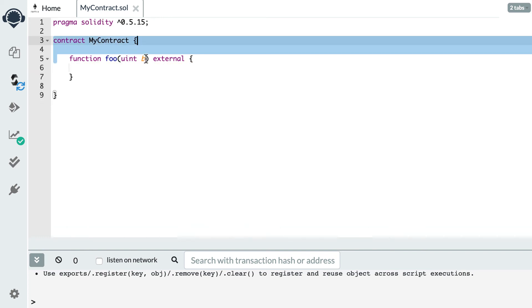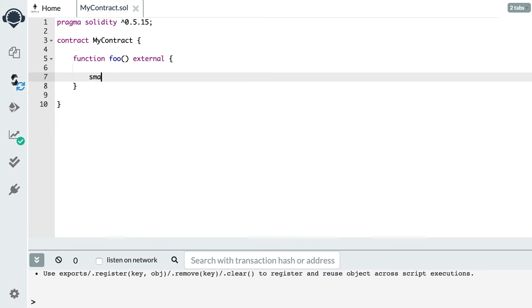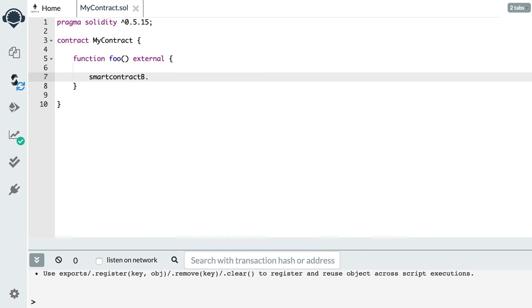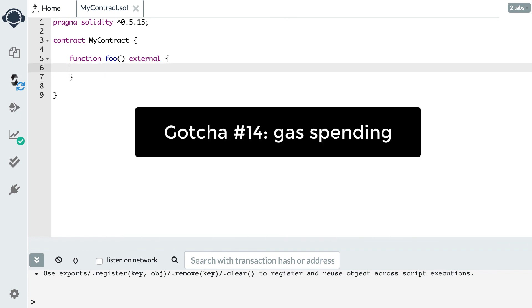The next gotcha is what we call a re-entrancy attack. Here I have a foo function that calls a function of another smart contract — let's say bar on contract B. It's possible for contract B to call back into my foo function, and by doing so it can create really nasty effects. That's how the infamous DAO hack happened in 2016, causing the DAO smart contract to lose all its ether. To prevent this, you can limit the amount of gas forwarded to the bar function so it doesn't have enough gas to call you back. Another defense is to use a locking mechanism, as shown by the OpenZeppelin framework.